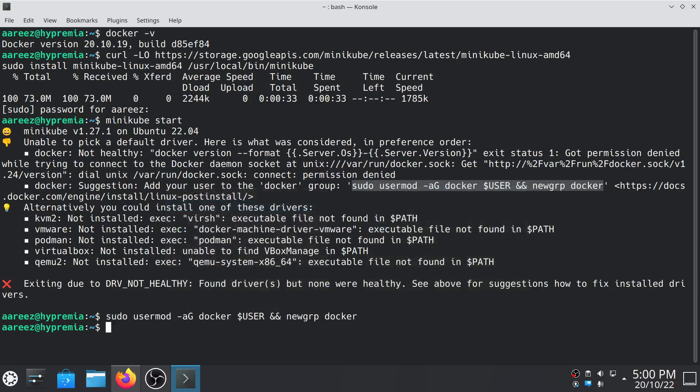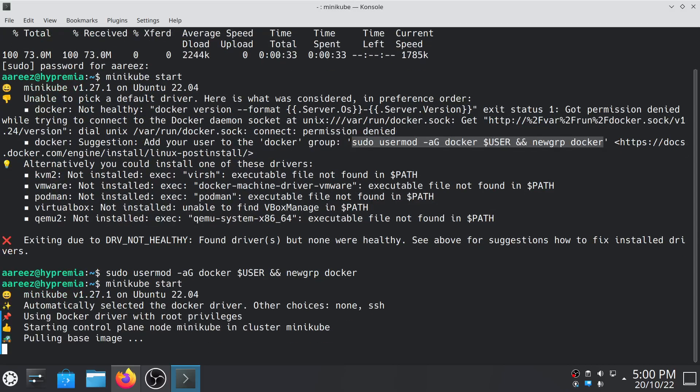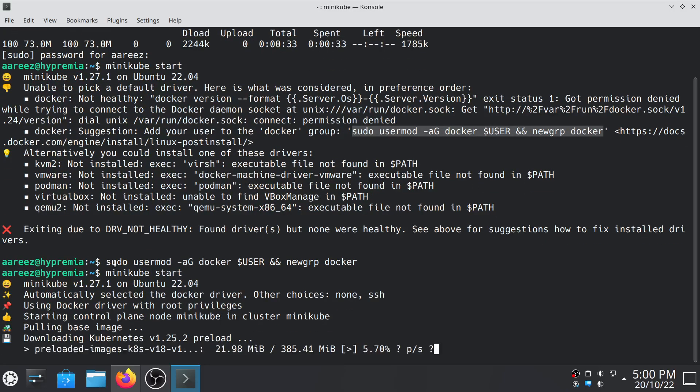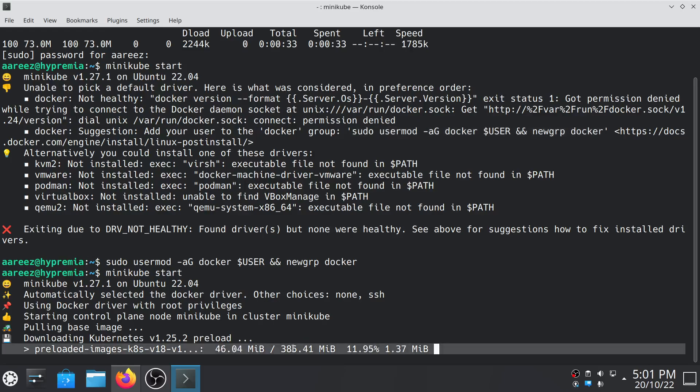Now try running Minikube again. So now it's installing Kubernetes. This will take a few minutes or so, it depends on your internet speed. So I'm getting 1.25 megabit per second.